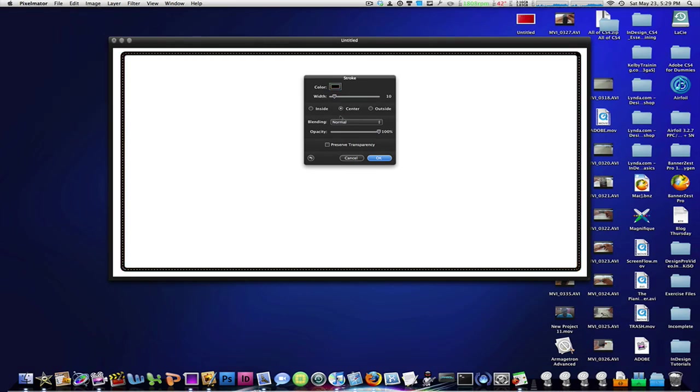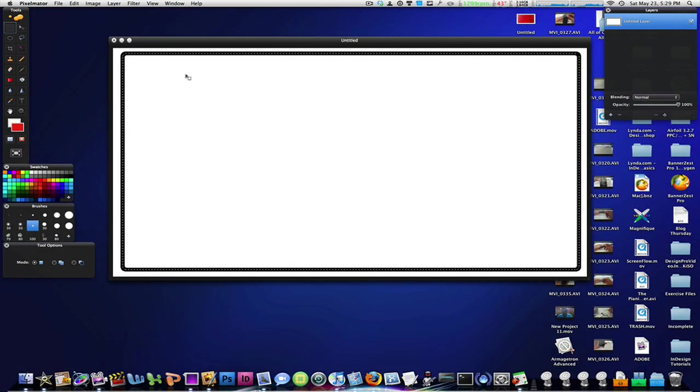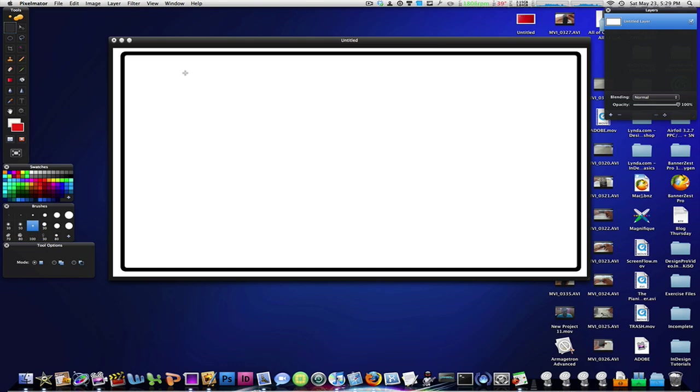Alright. And I'll leave everything else the same. There you go. Now you can just hit Command D on your keyboard to deselect everything and there you have a nice curved black border.